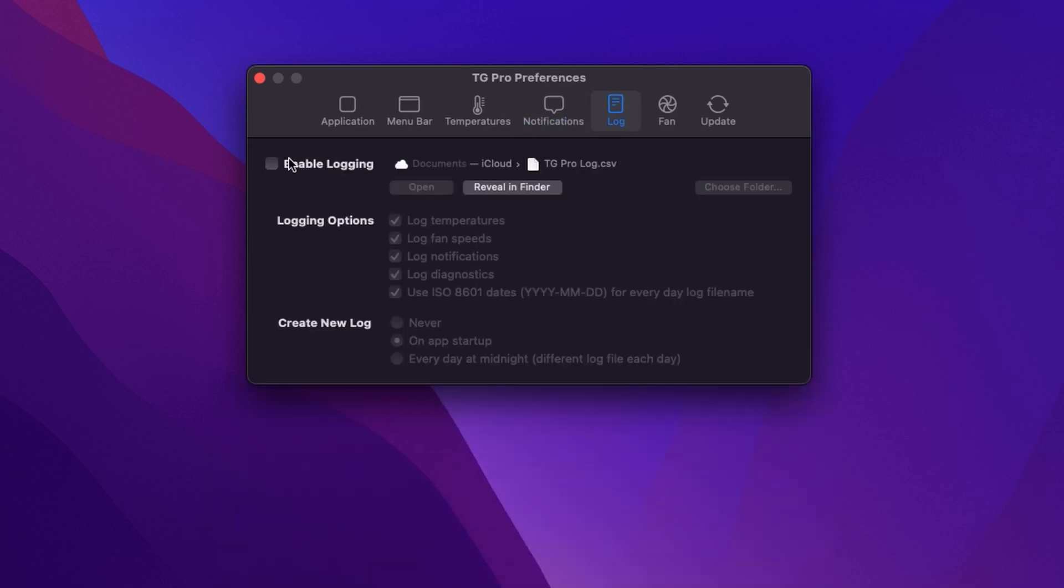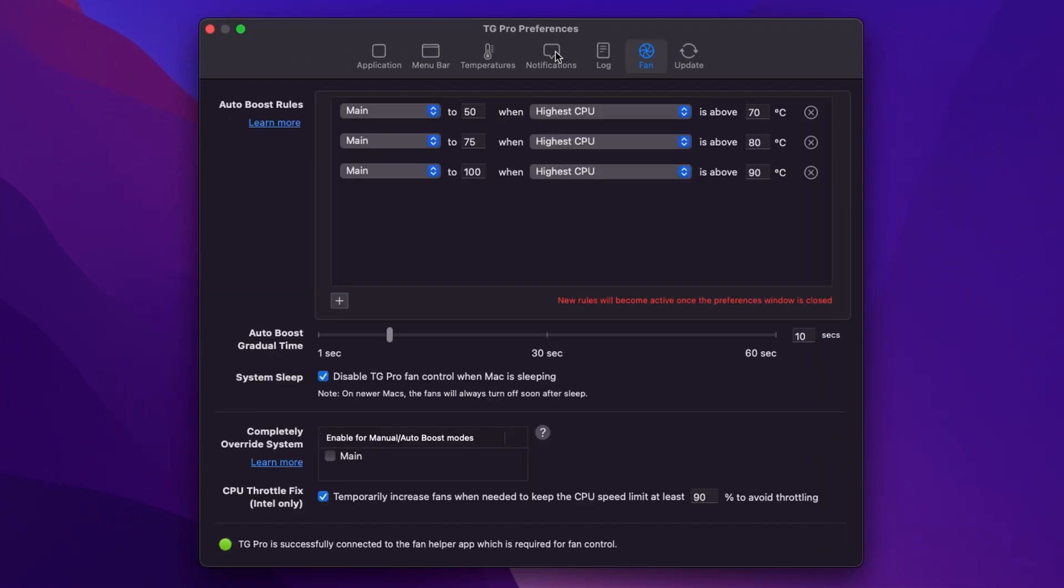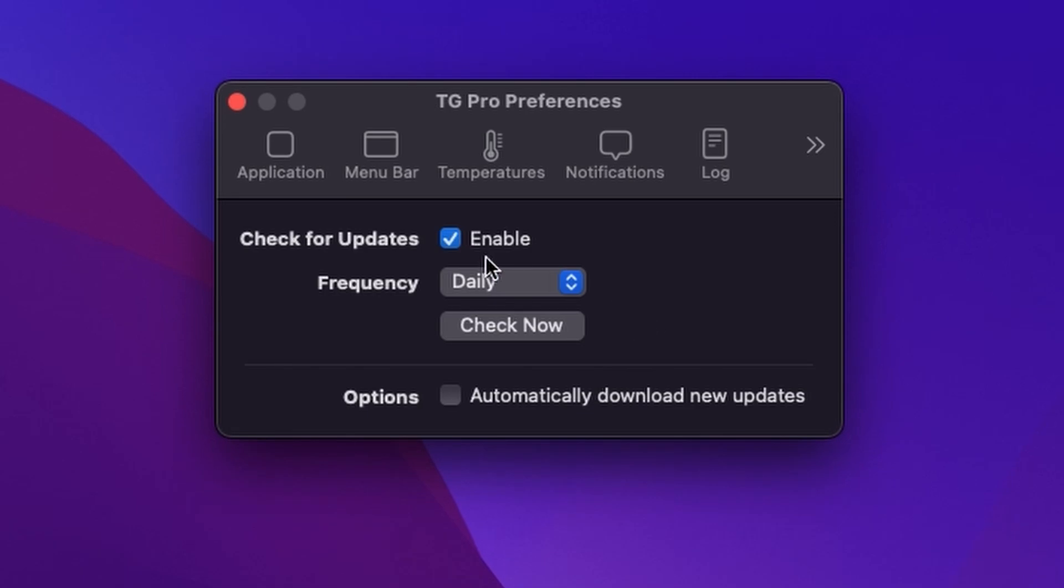You can switch on logging if you want to log all the details. Fan is where we set up our fan curves and update just enables us to switch on automatic update checking or not for the app.